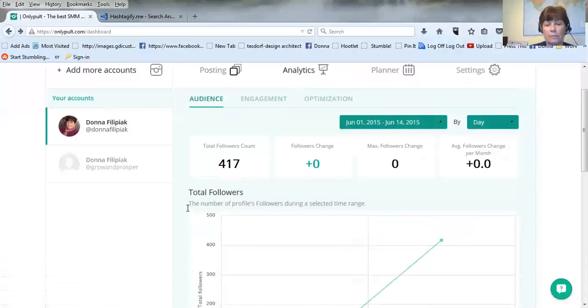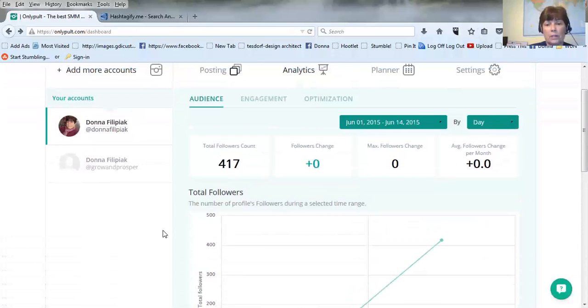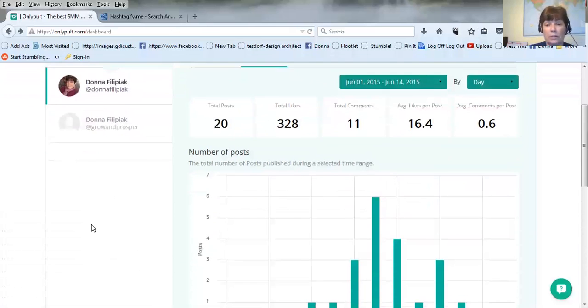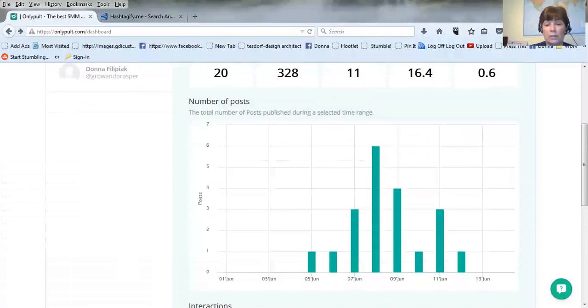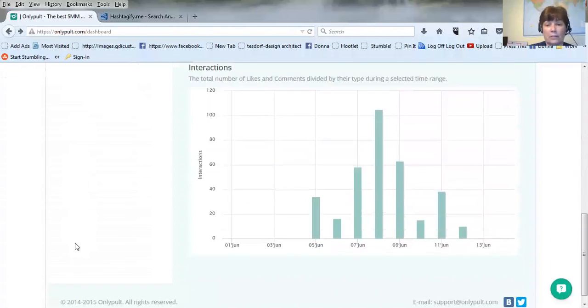So I've been doing it maybe seven, eight, nine days and so this is my follower count but it also tells you your engagement and what days you had the most engagement and interactions.